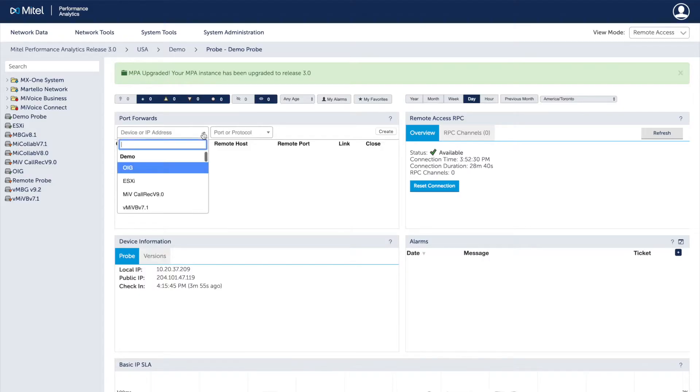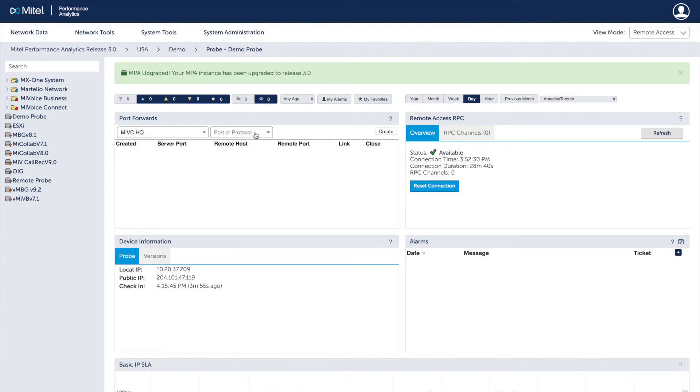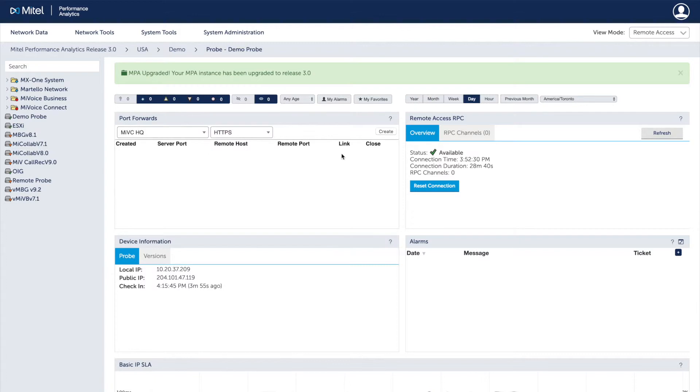Secure access to remote on-premise devices lets you easily connect from anywhere in the world for more efficient troubleshooting and site maintenance, keeping truck rolls and calls to customer sites to a minimum.